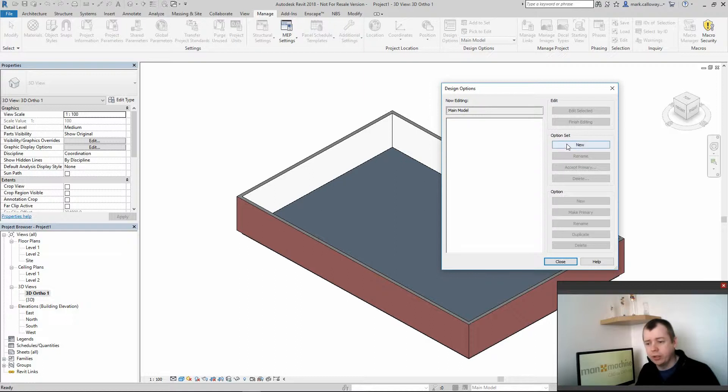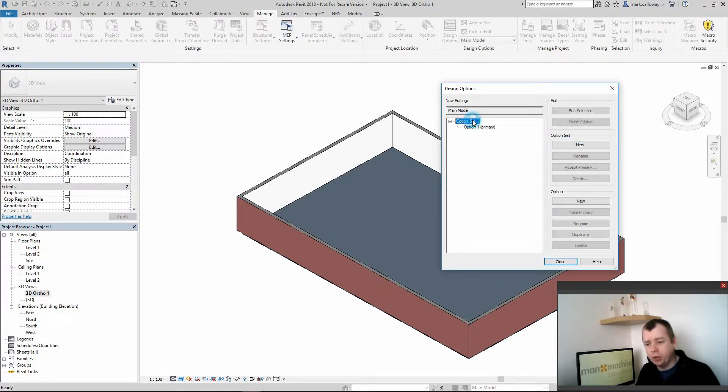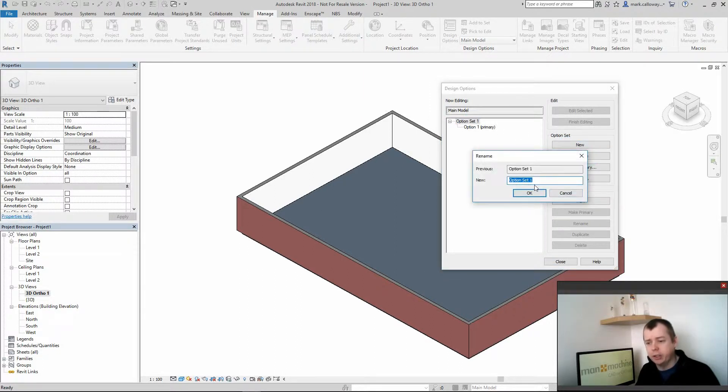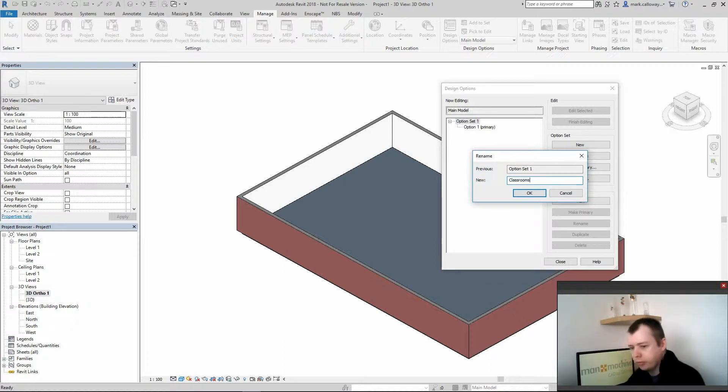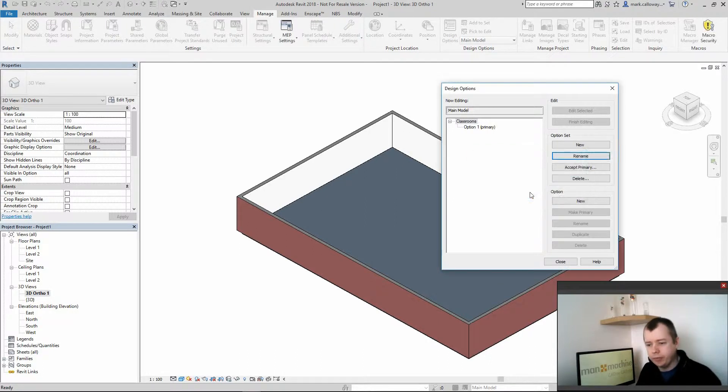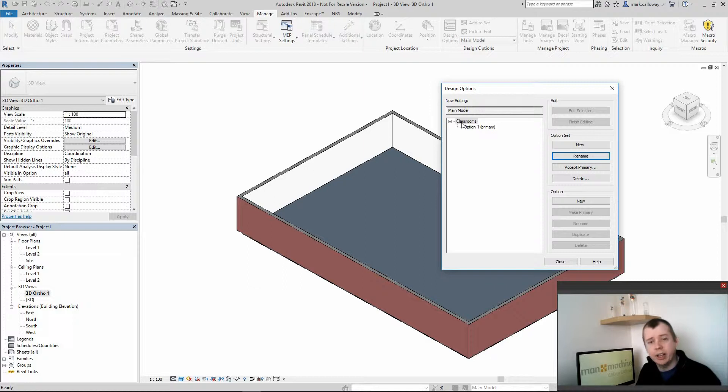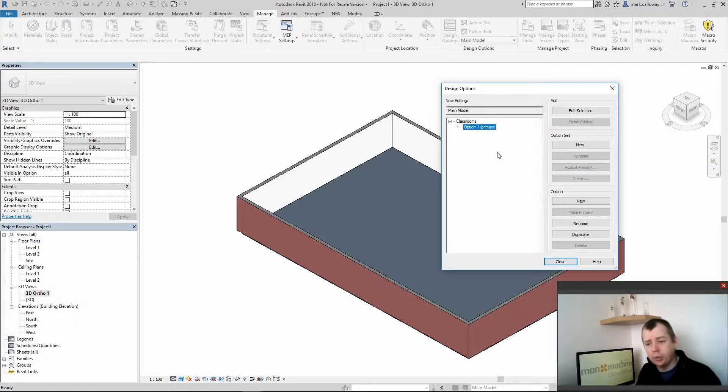So for this example I'm going to create a new option set and I'm going to rename that as classrooms. Options sets allow us to categorize our different options. So in this example I'm going to create multiple options for a layout within the classroom space.